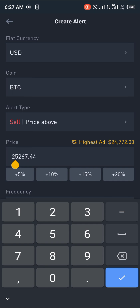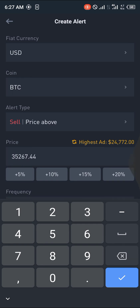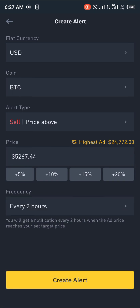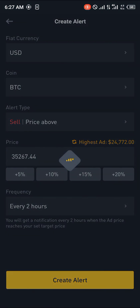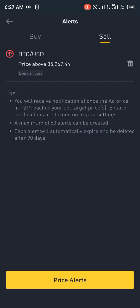Once the price gets to 35,000 for one BTC, you click on Create Alerts and boom, your alert has been created. You can also delete it by using the trash icon right here at the top right corner.